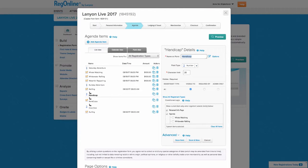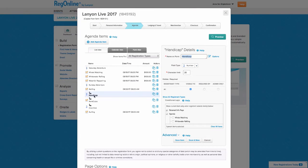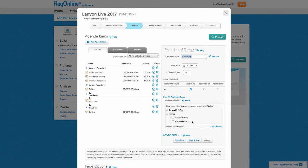So behind the scenes, we'll navigate to the question we want to make conditional. So I've selected the handicap. When you edit it, there's this conditional logic section.